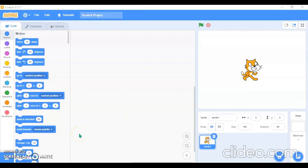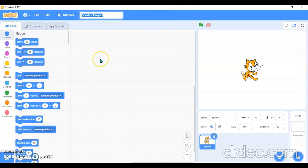Hello friends, I am Chavi Goyal and today we are going to create a calculator app. First, open your scratch screen and just type the name to your project — rename your project to 'Calculator'.